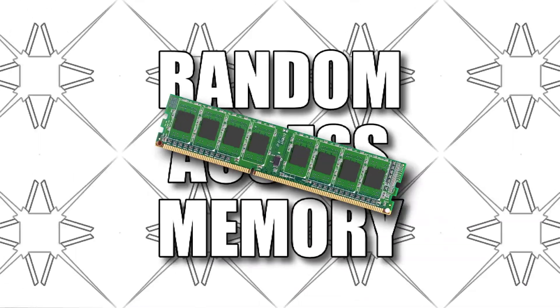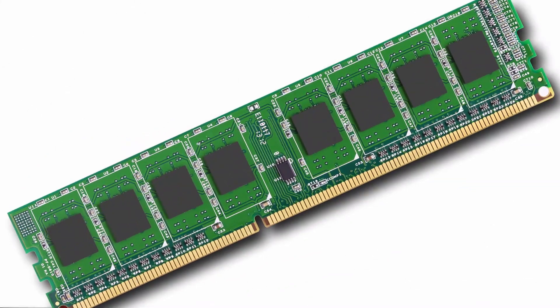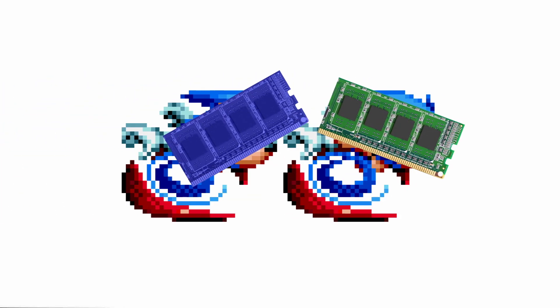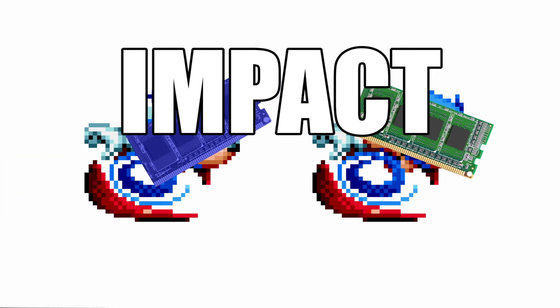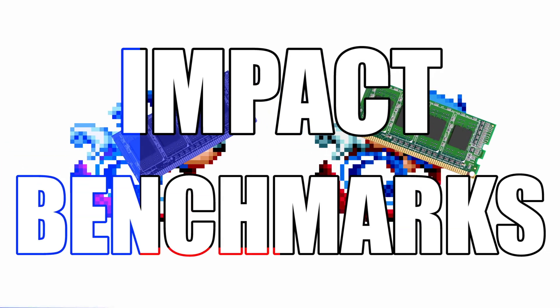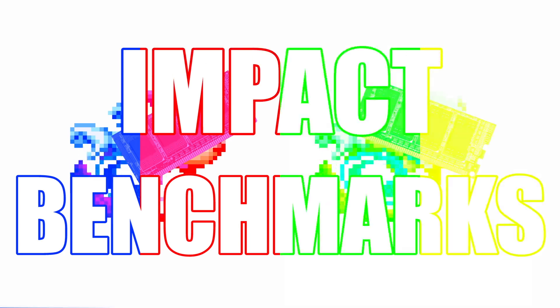So is all RAM the same? Well, no. RAM runs at different speeds, and given that, the potential for an impact in your benchmarks is there. So what exactly does that mean?